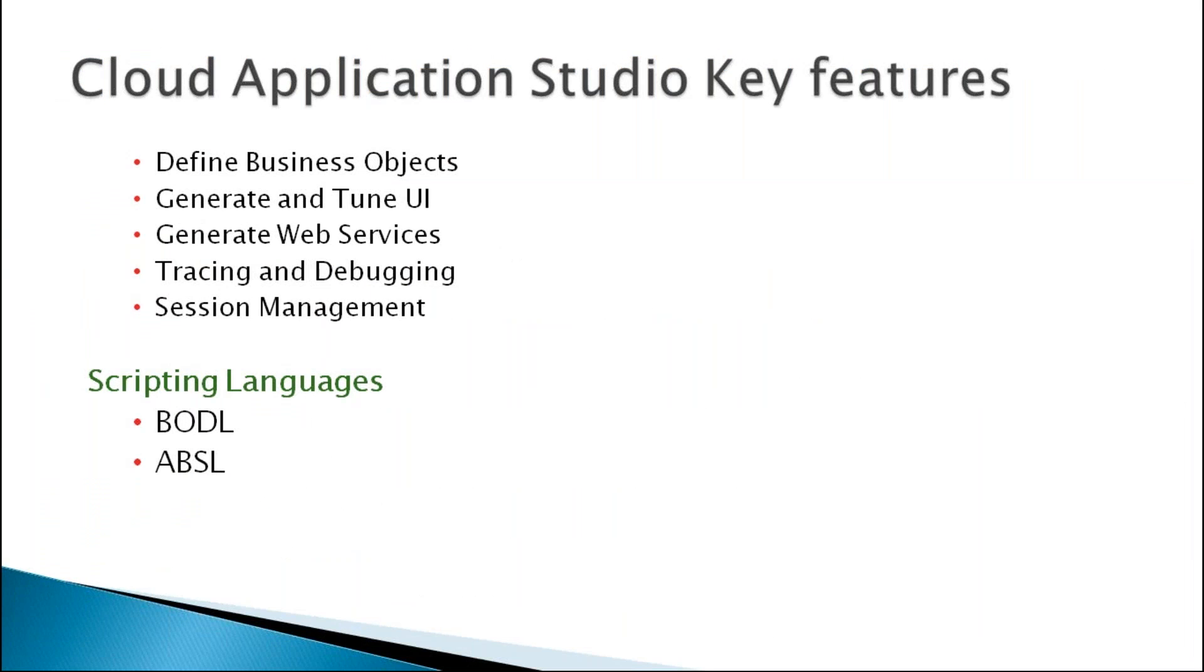Cloud application studio key features: We can define business objects, generate and tune UI, generate web services, tracing and debugging, session management. So these are the key features of the cloud application.